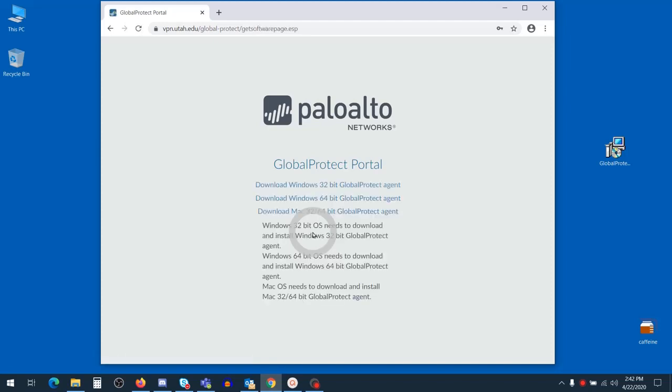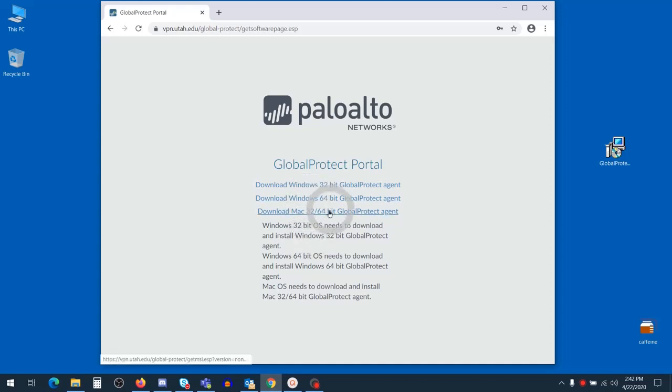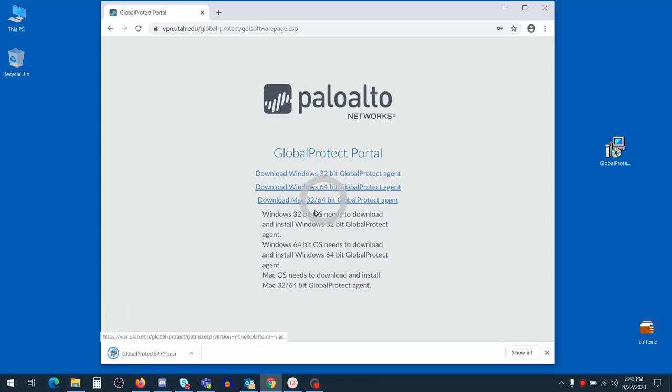At the download page, you'll select the 64-bit version if you're using Windows, or the 32-64-bit version if you're using Mac. Go ahead and select the client that works for you and then let it download.